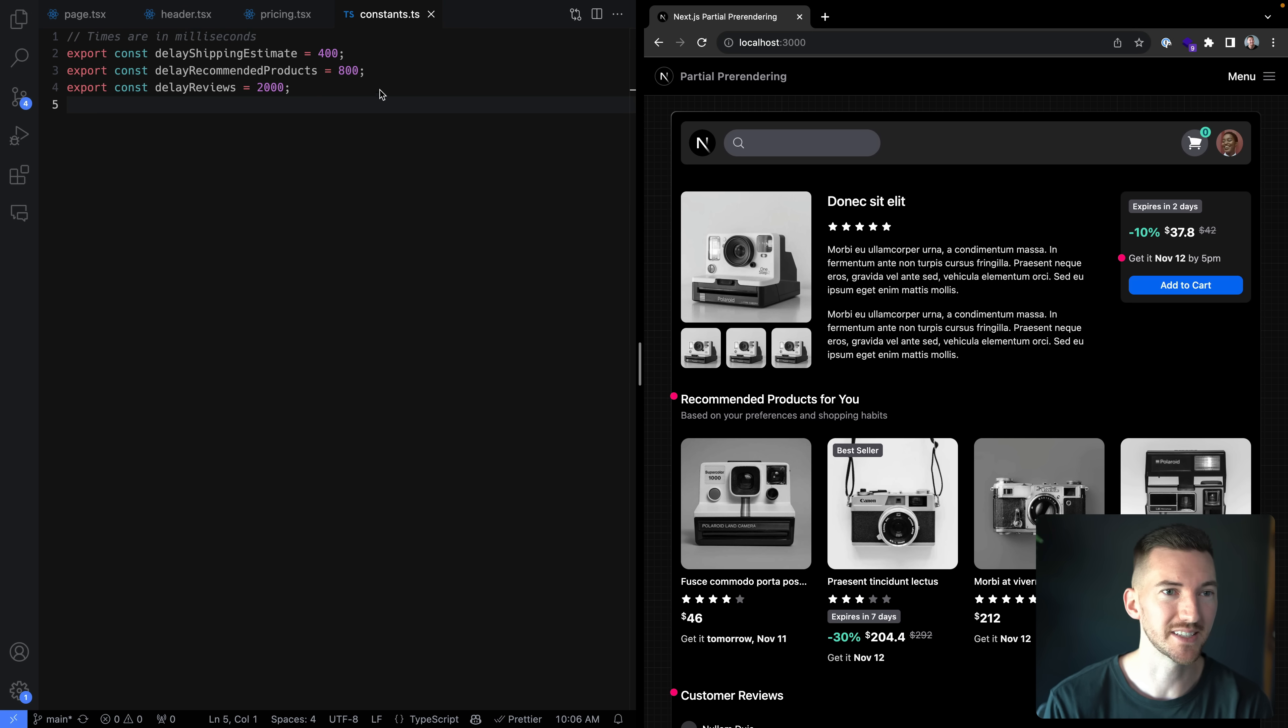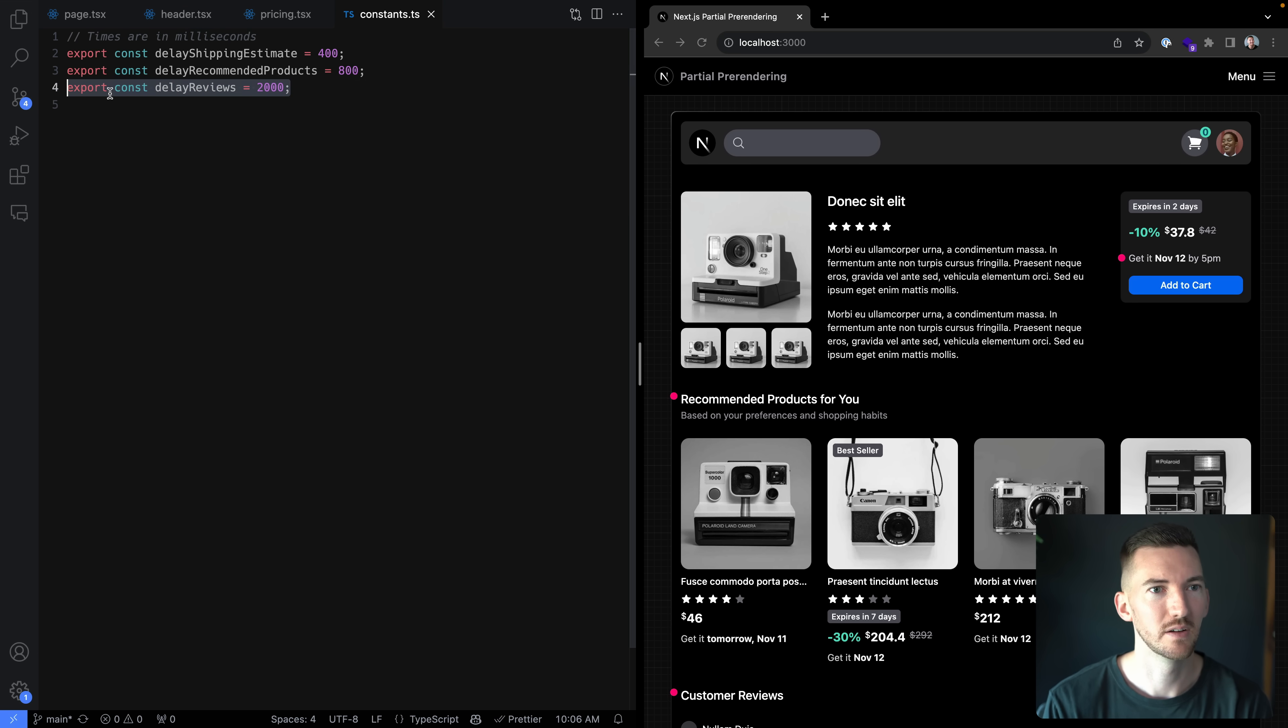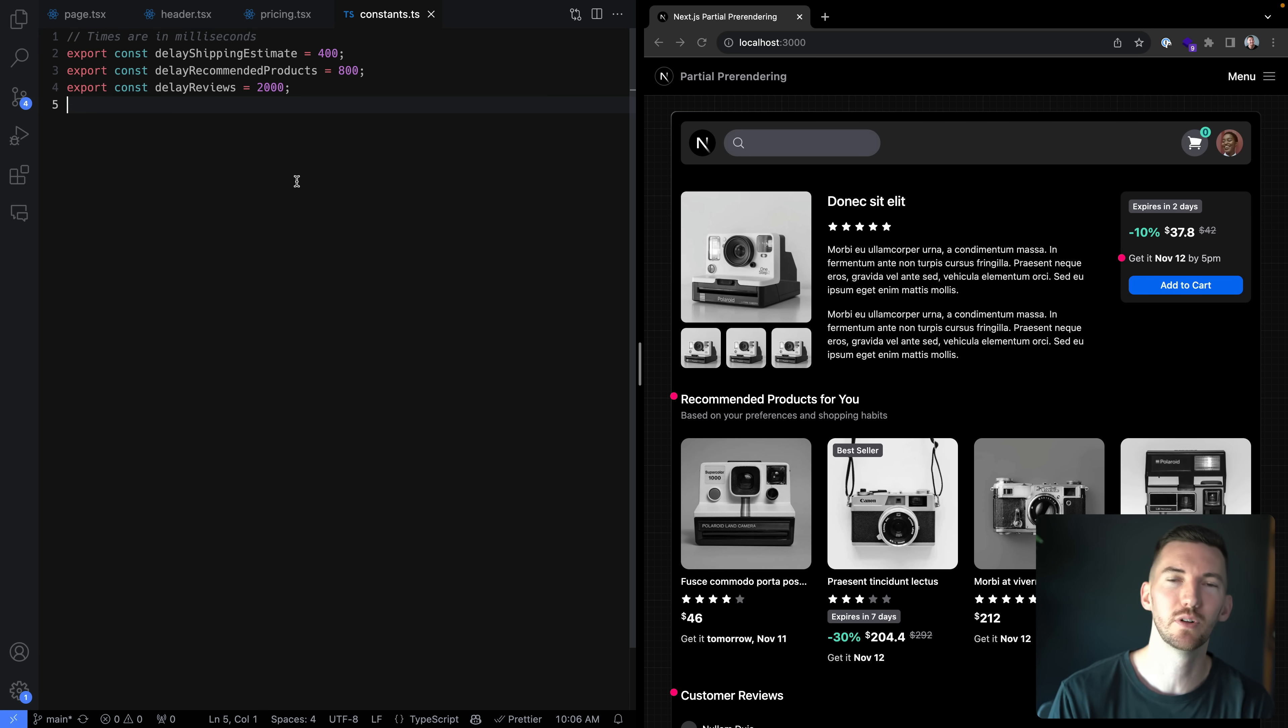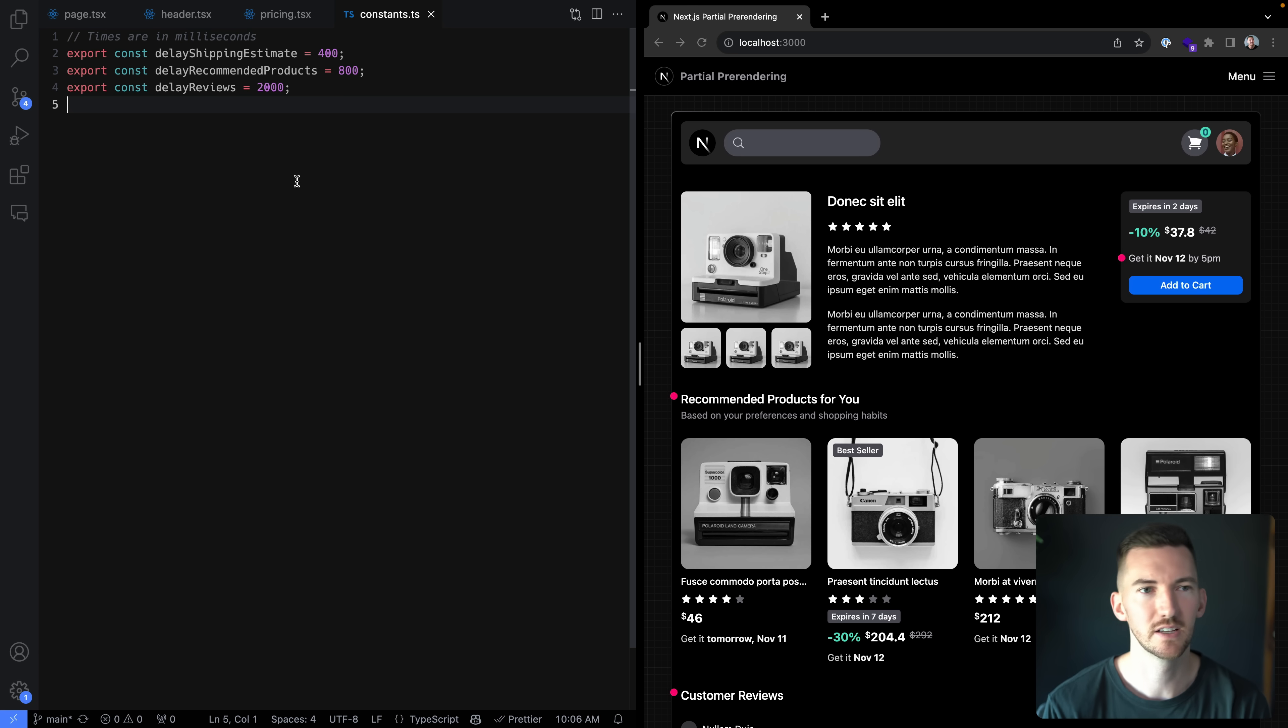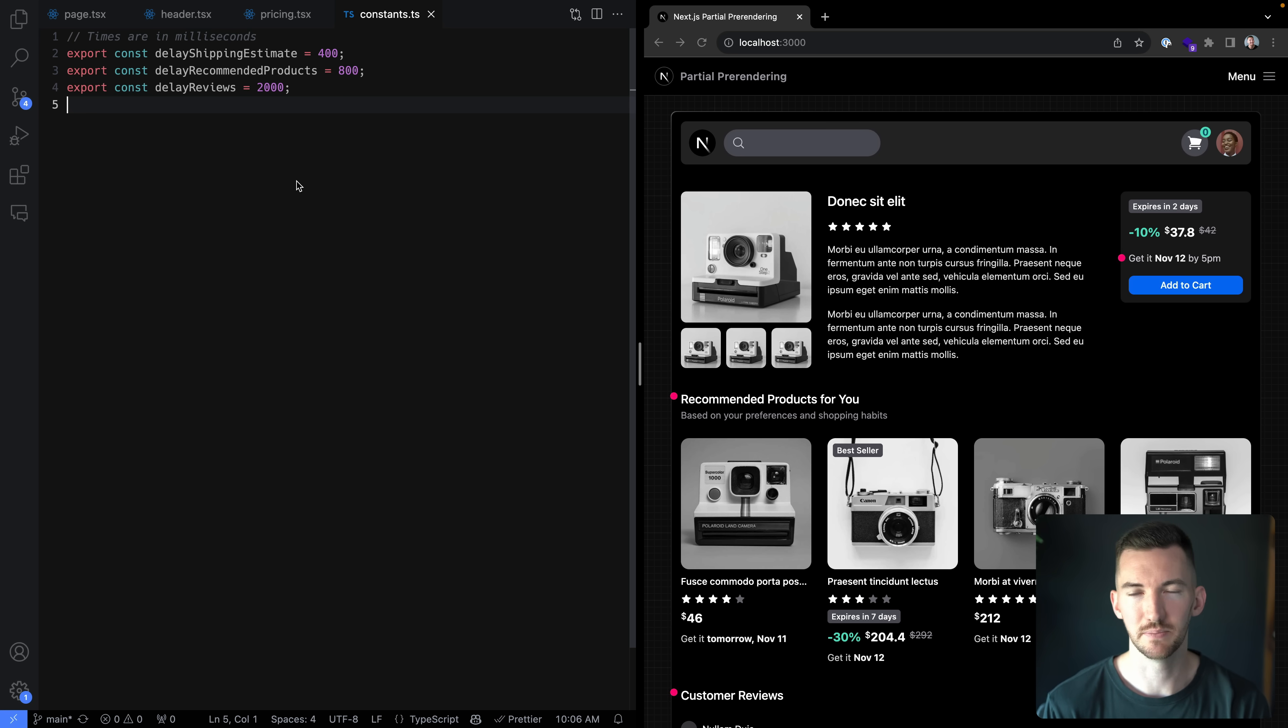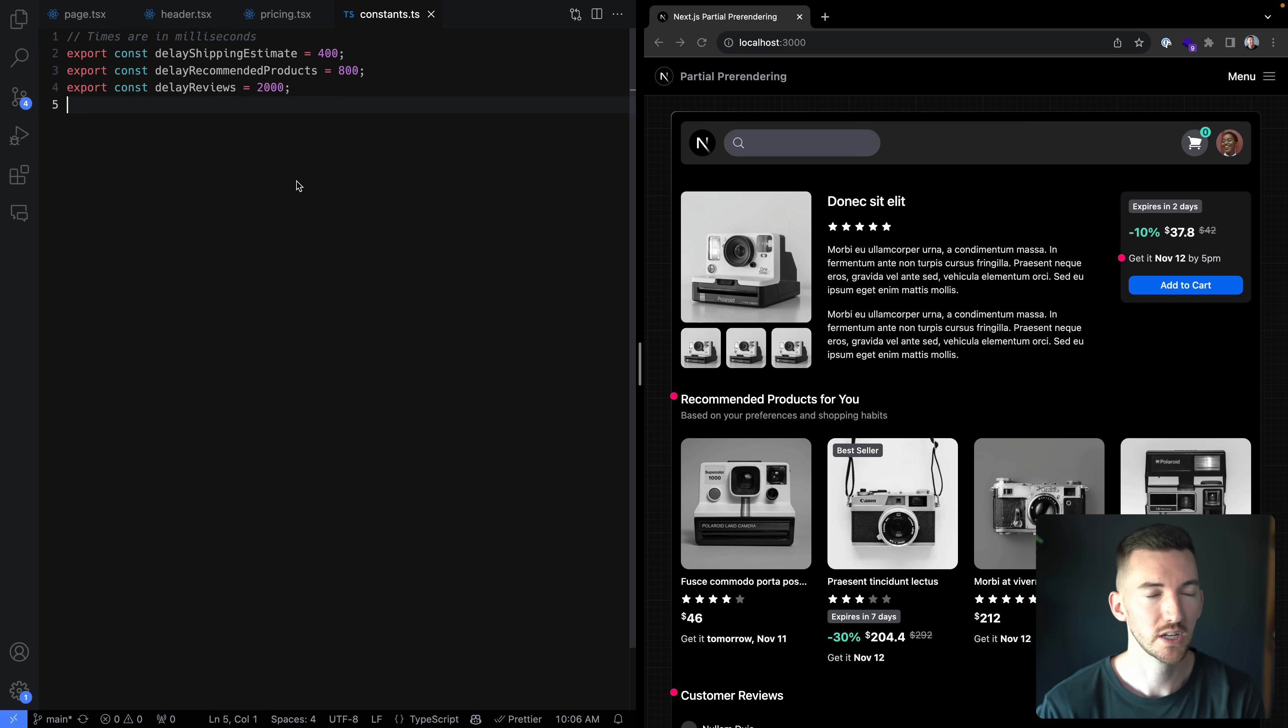And I have these times defined by some constants in my application. So the reviews, for example, take two seconds. Now, the great thing about partial pre-rendering is that I have the flexibility of how I want to define this loading experience in my application.